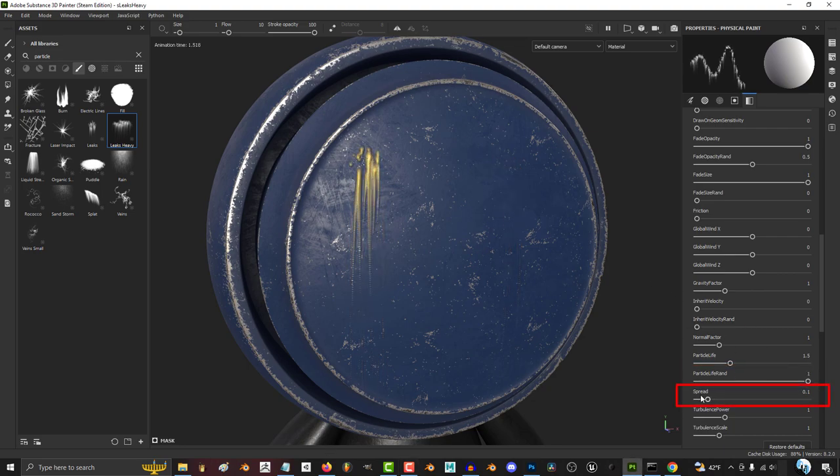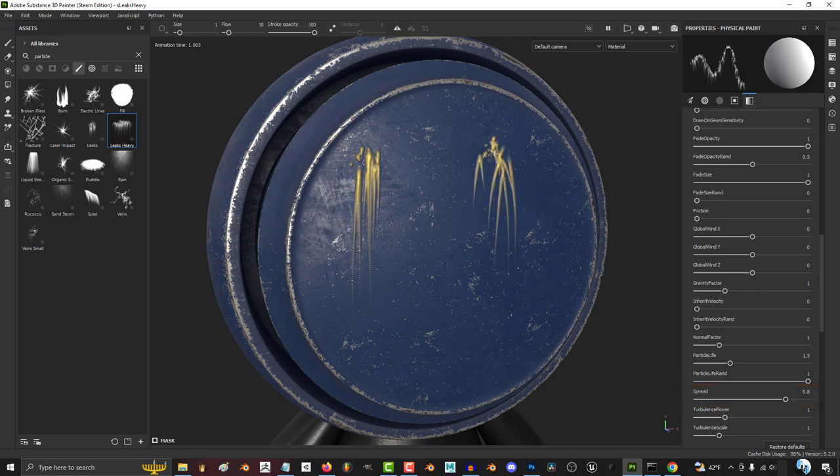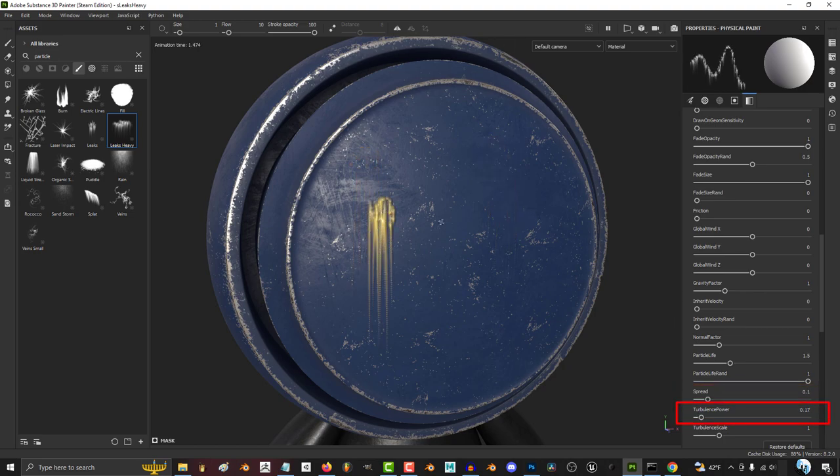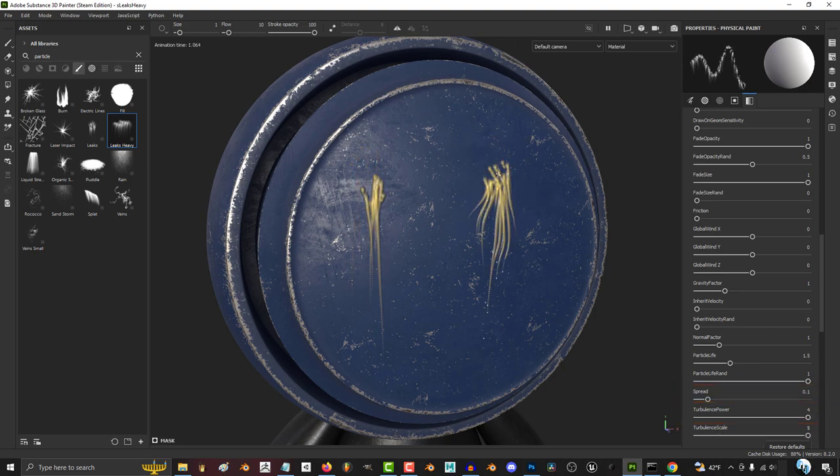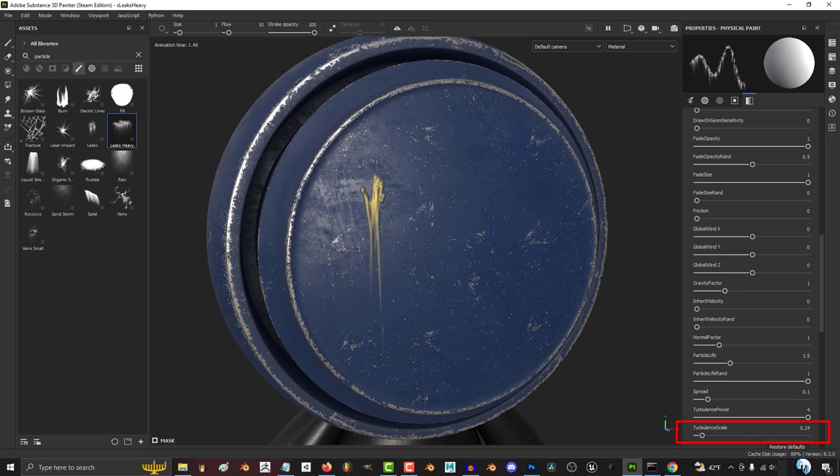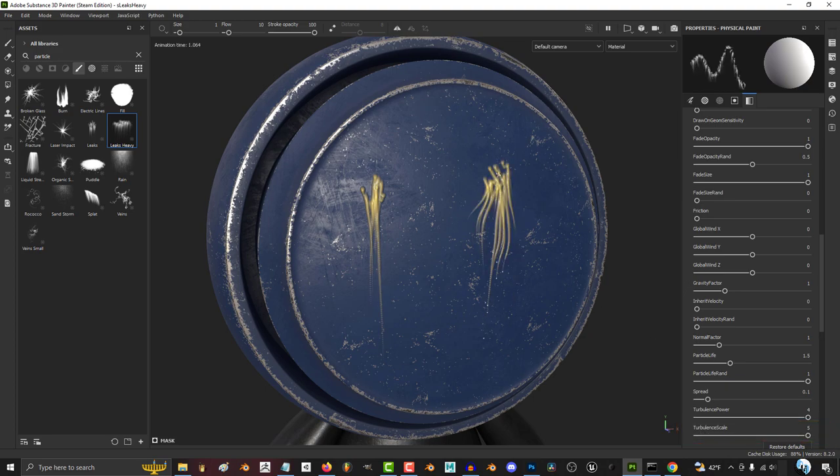The bigger the spread, the more sporadic the direction each line becomes. The more turbulent power you have, the less straight the lines become. And the more turbulent scale, the more the lines start to wave back and forth.